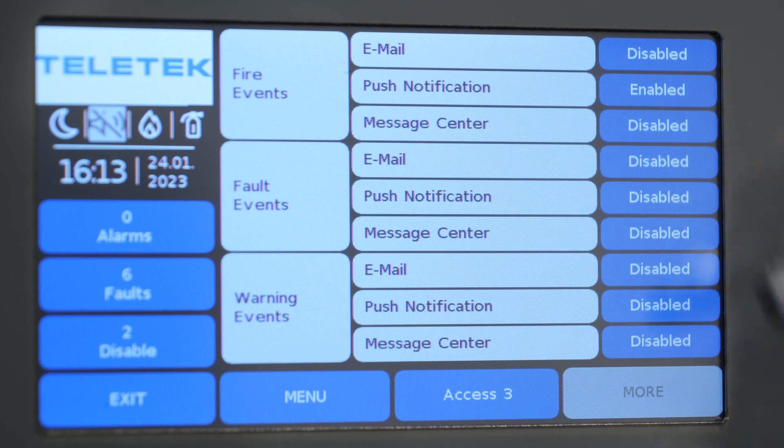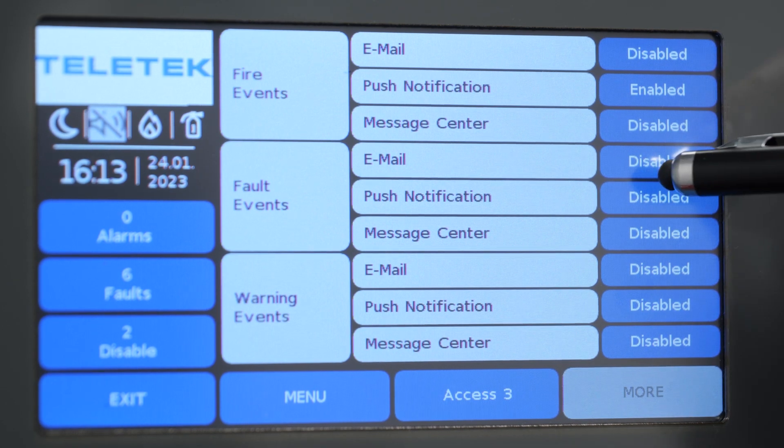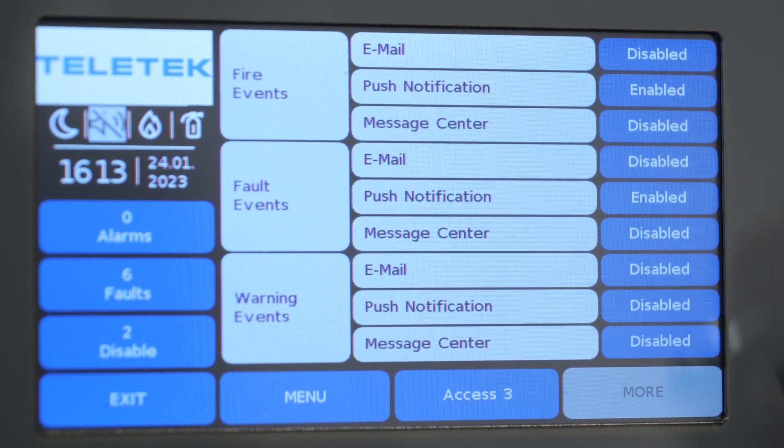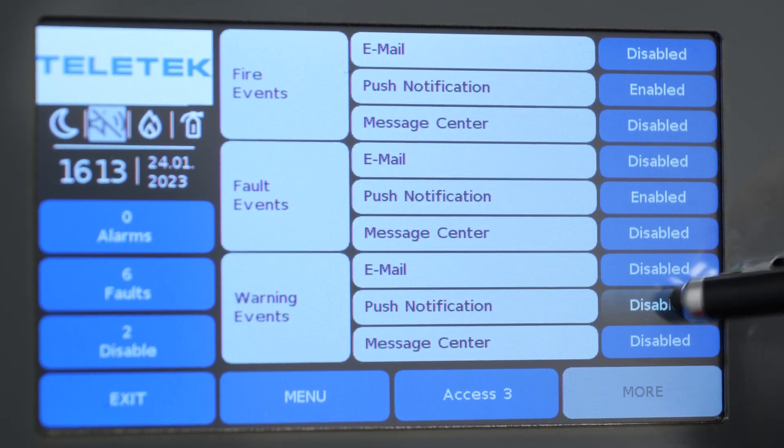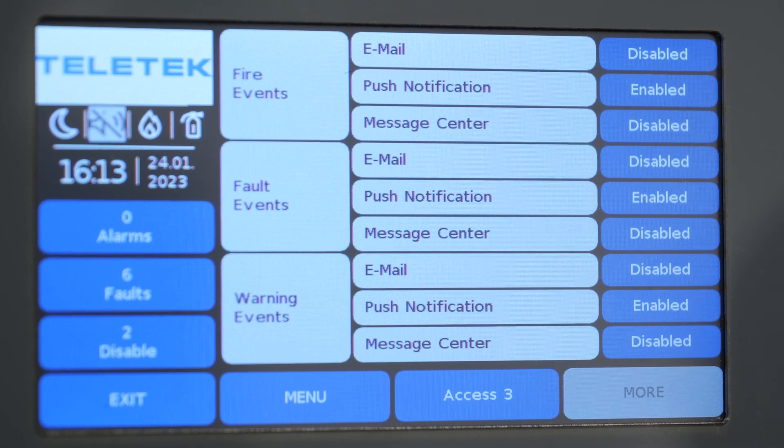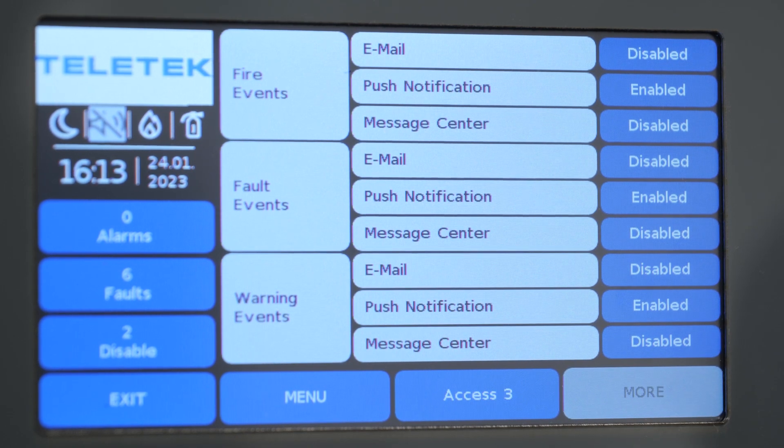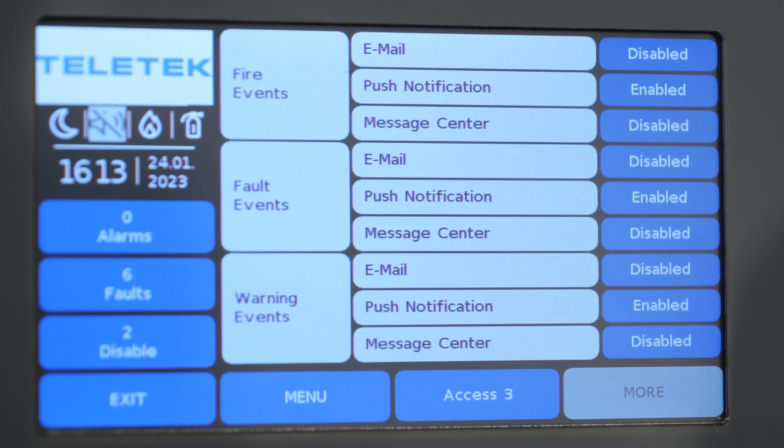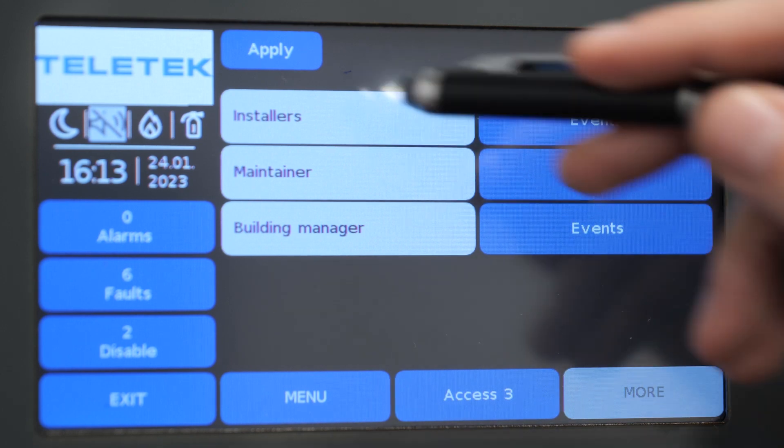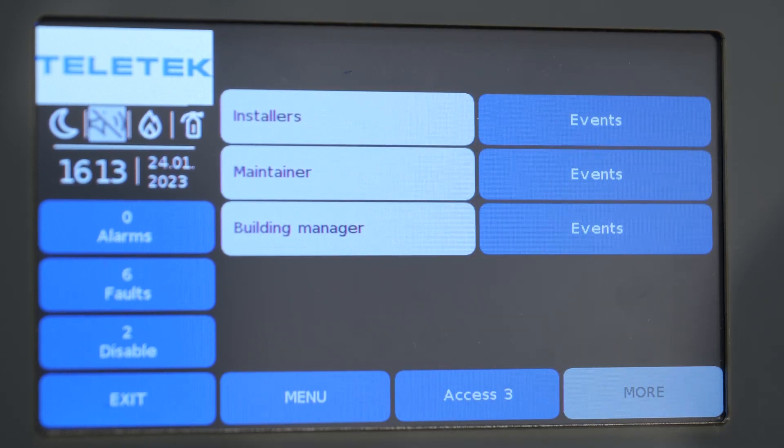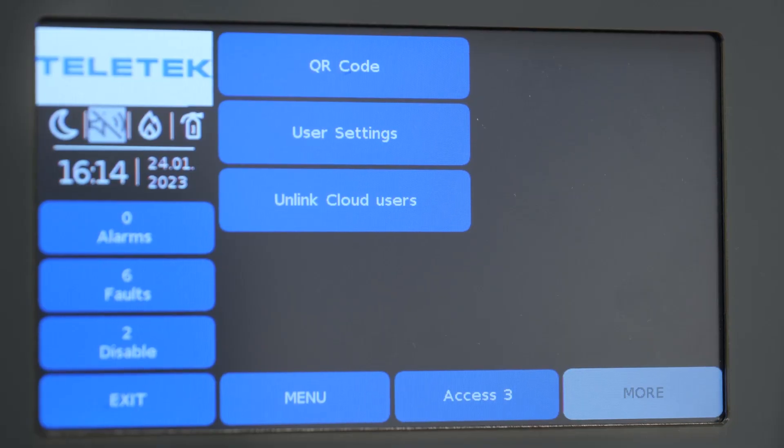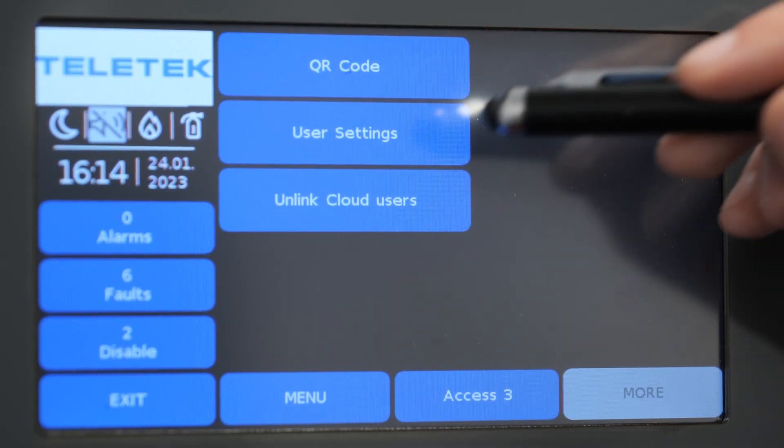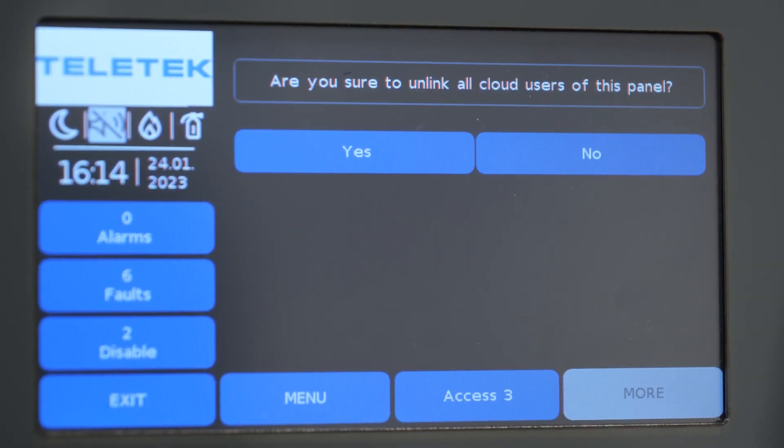As you can see, there are three types of cloud users and we can select a different set of messages to be sent depending on the user level.